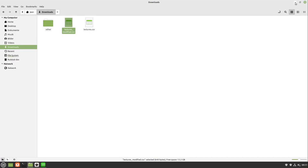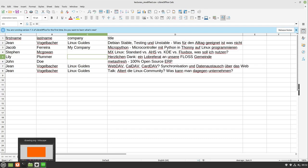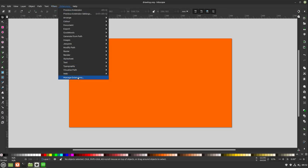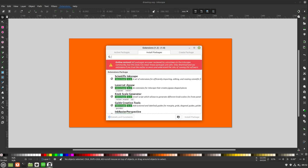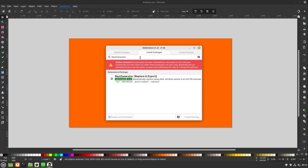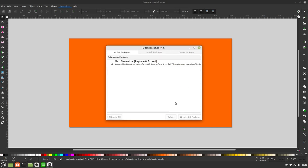Let us prepare our Inkscape. I head over to extensions, manage extensions, install packages and search for next generator. Here we have our next generator, replace and export. I select this one and select install package. Perfect.